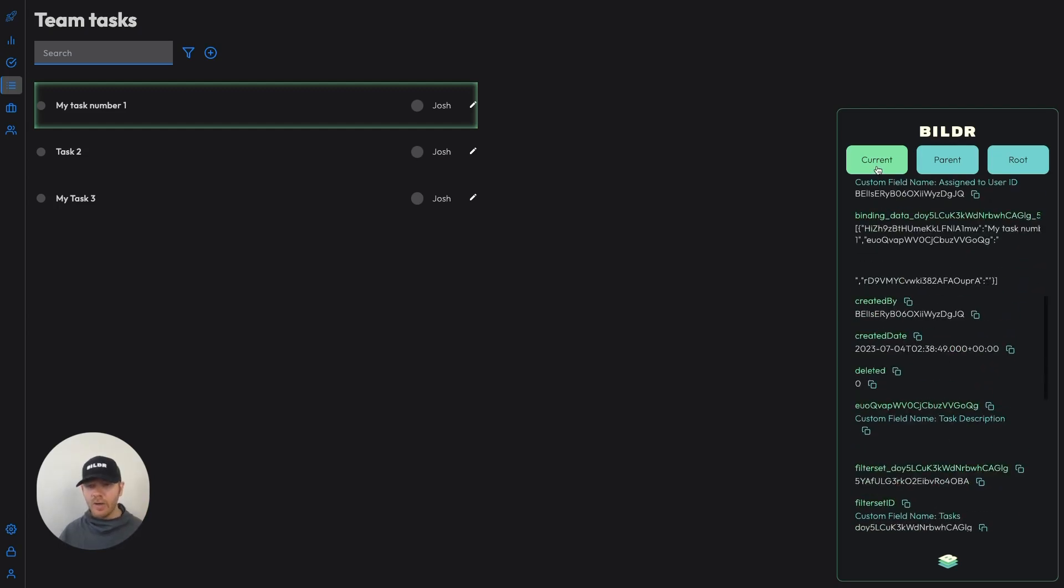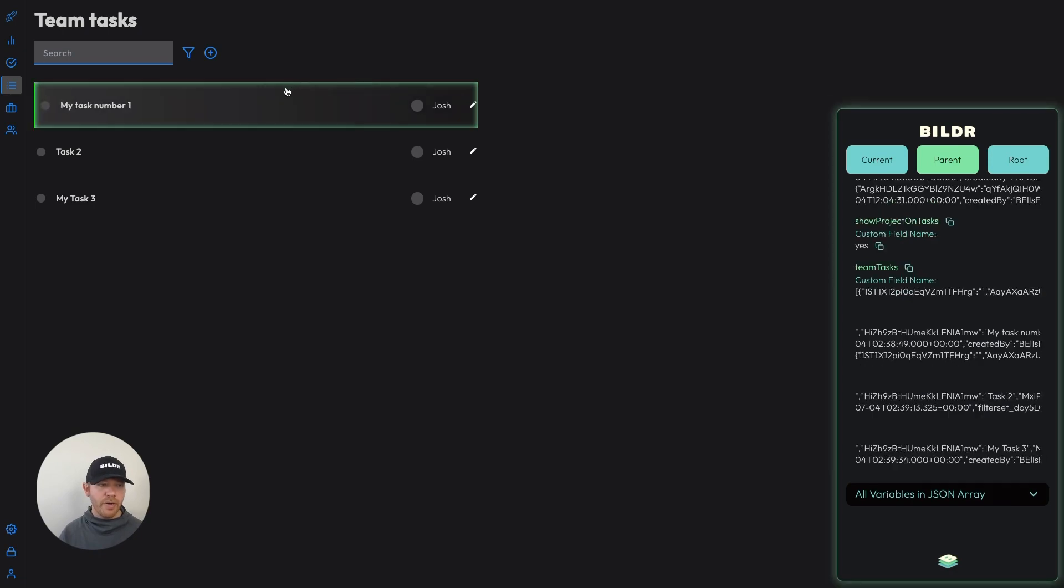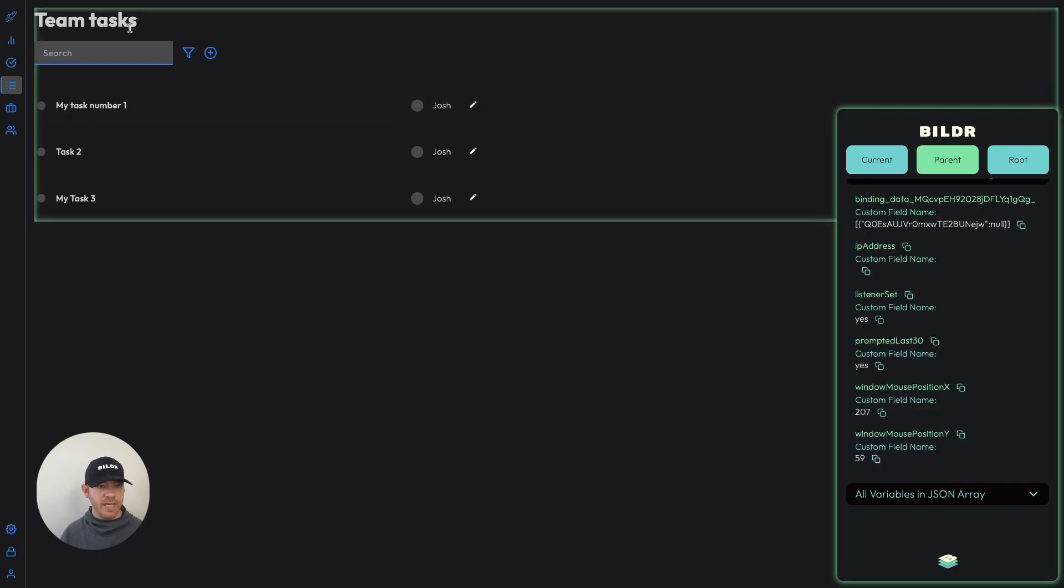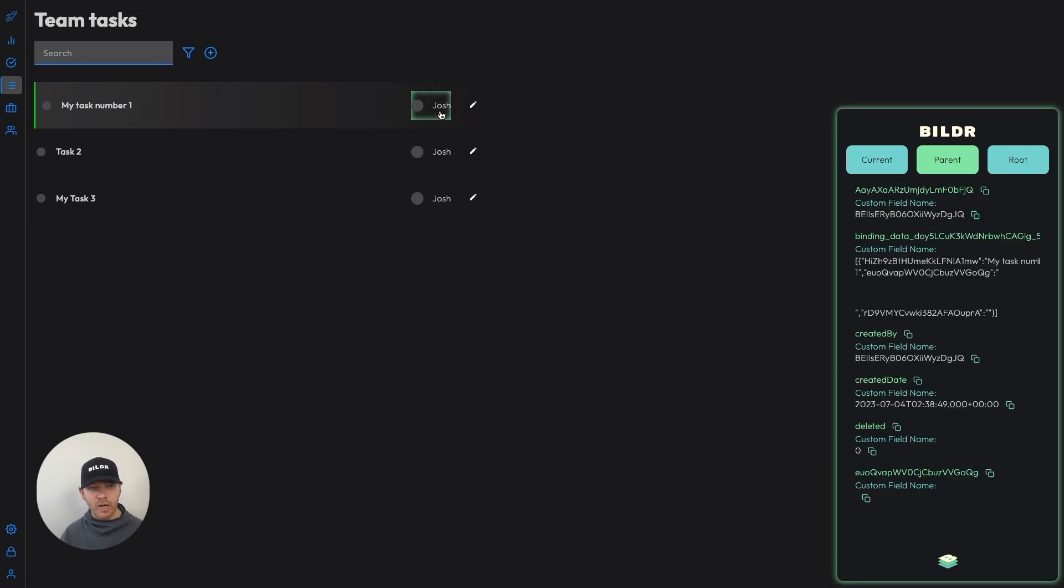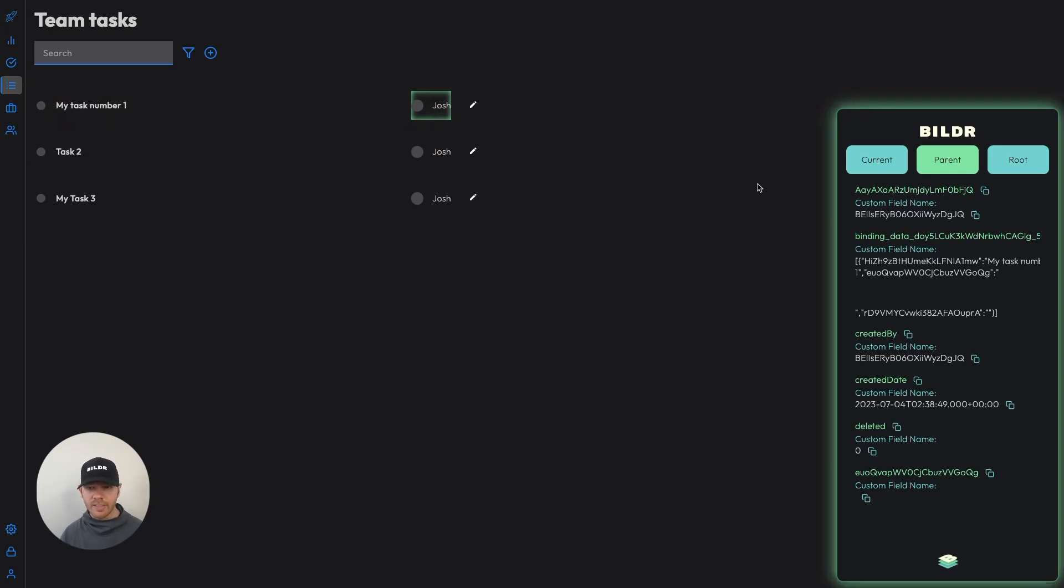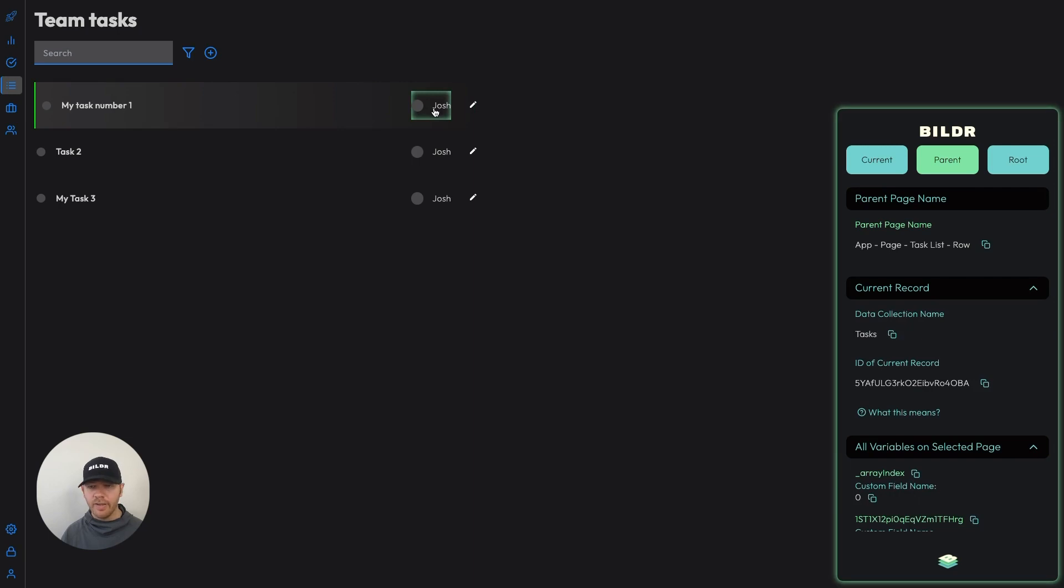And so that's our current page and parent is always going to be the page directly above that existing page you've selected. So the parent of our task page is in this case, our team task page. If I went to our component for individual user here, the parent of our individual component here is actually then our task page. So I could see our task list row page as the parent of this nested component right here.